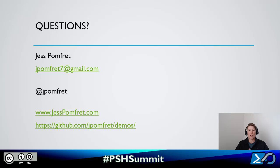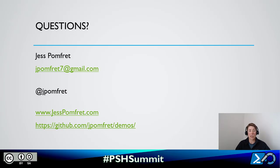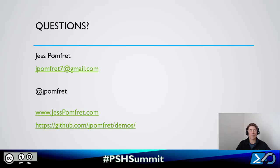Hope you've enjoyed the session. If you have any questions, please feel free to reach out. My blog post and GitHub link are on this slide. There are several DSC blog posts available on my blog already, and all of these demos and slides are available on my GitHub. Thanks again for joining me today — hope you enjoy the rest of the summit.